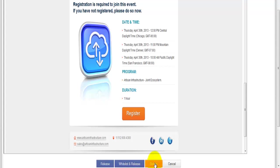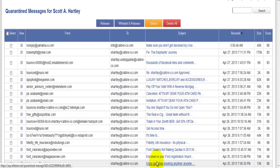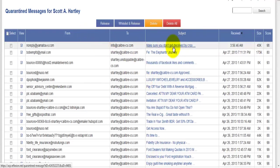The third option that I have is delete. I can just delete this message from the quarantine. So if I click on that, you'll notice that it is now gone.